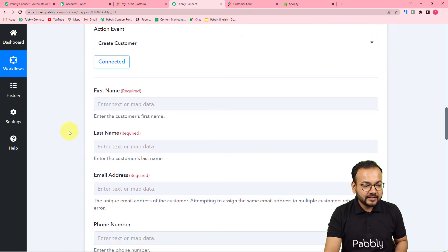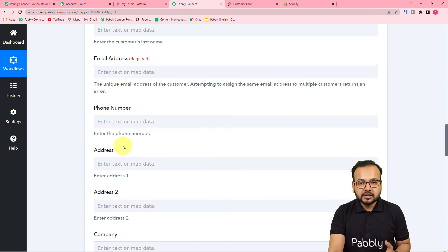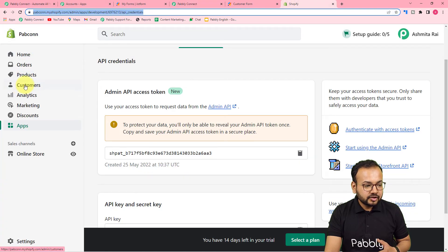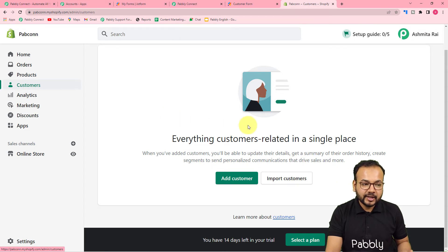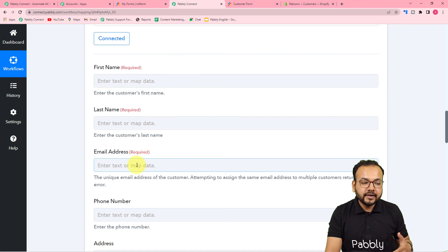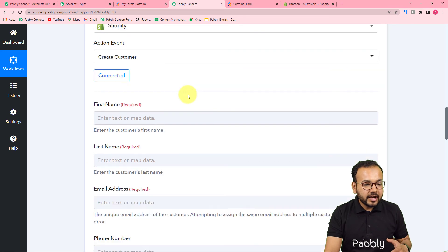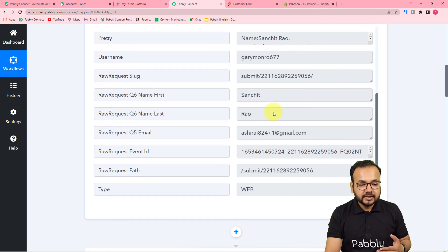Now it is asking for the first name, last name, email address, and other fields to create a customer in Shopify. Let me show you the customer section of Shopify — right now there are no customers. We are going to create one using the test data received in the trigger step from JotForm. These three default fields — first name, last name, and email address — are the mandatory fields.